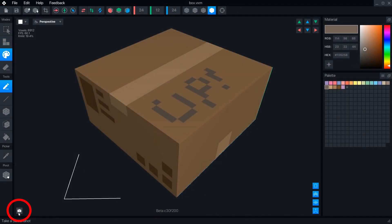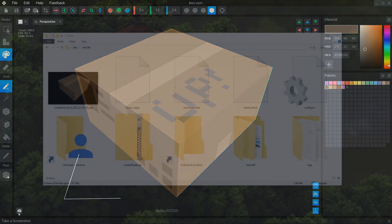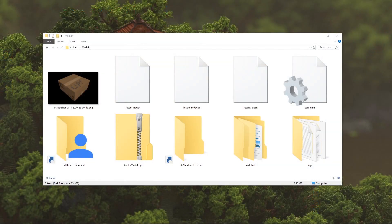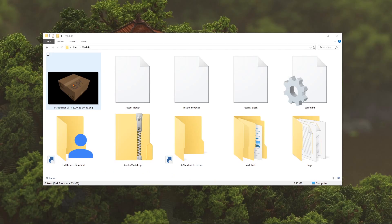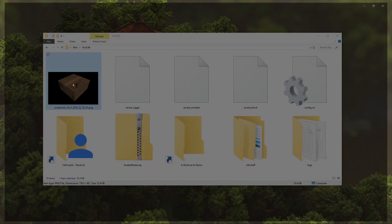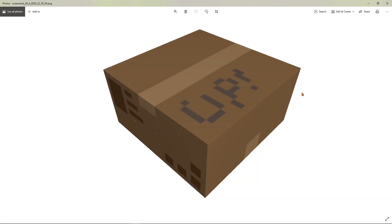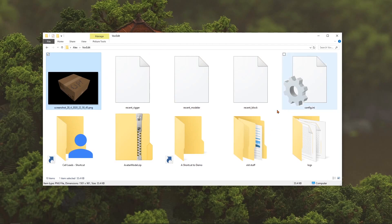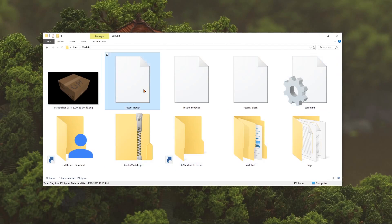The screenshot button will save a PNG image of your 3D view pane with a transparent background to users slash your username slash VoxEdit. This folder also holds some example models and stores error logs if you need to visit our Discord server for support. Link in the description.